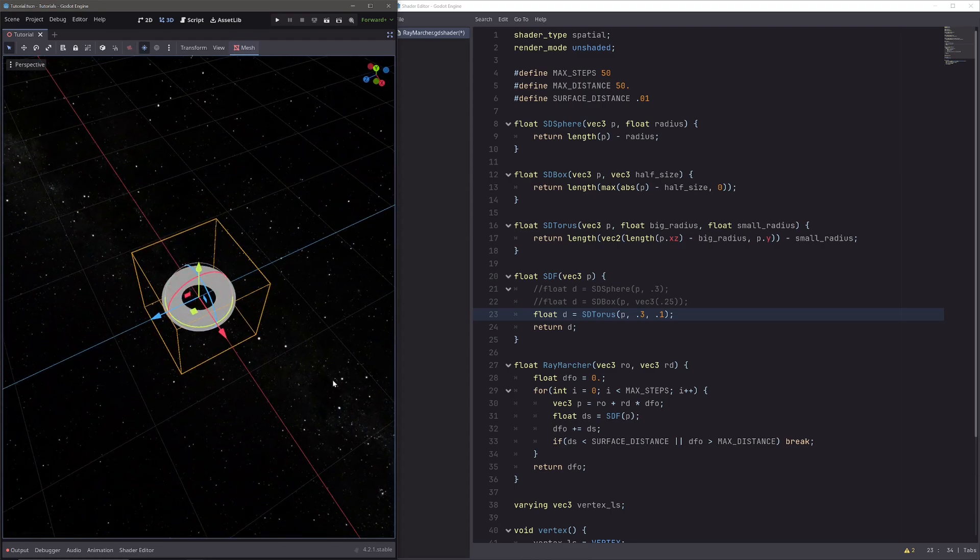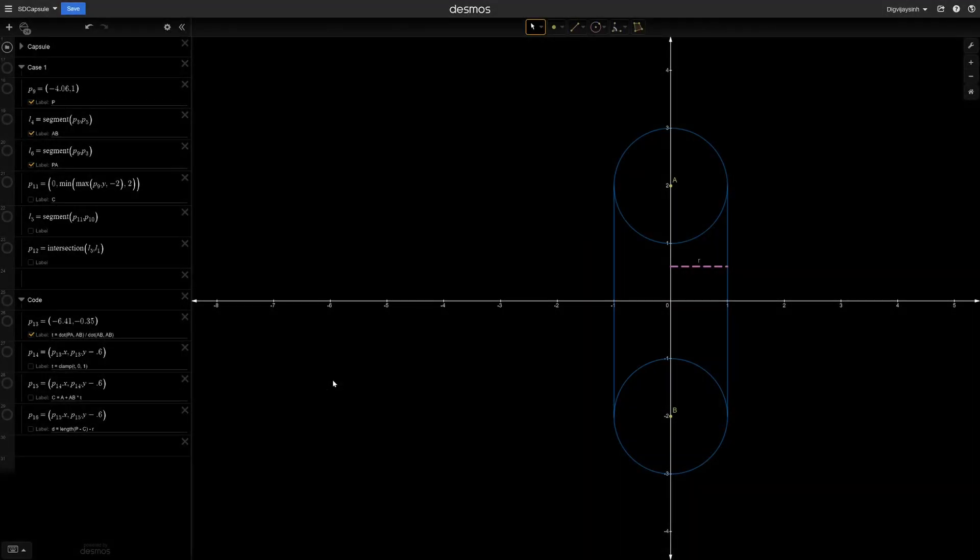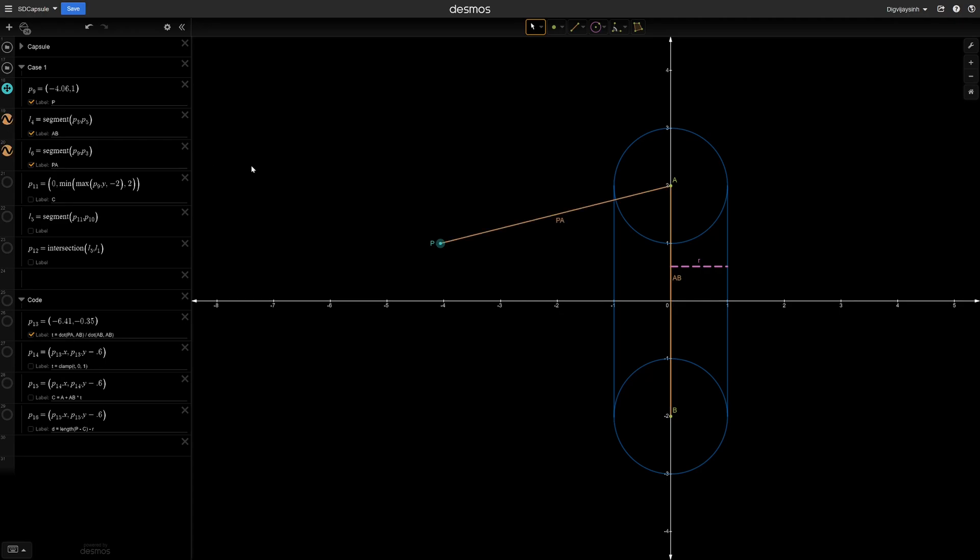Let's move to the capsule. Okay, so here we have a capsule sitting at the origin, and the capsule is just kind of an extruded sphere, so we have this point a and b and this radius r. Now let's assume we have a camera at this point p. Now in order to get the closest distance, we will create a vector ab and a vector pa.